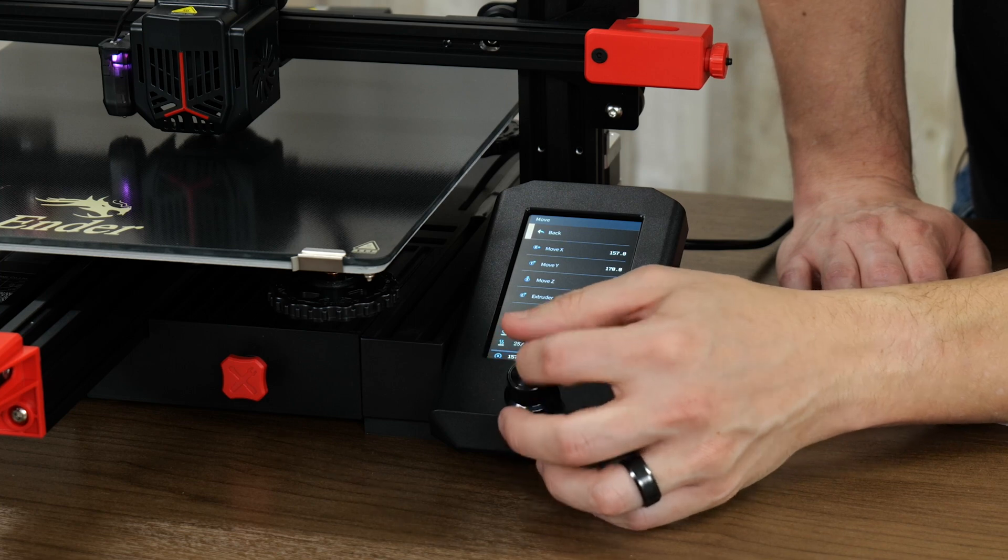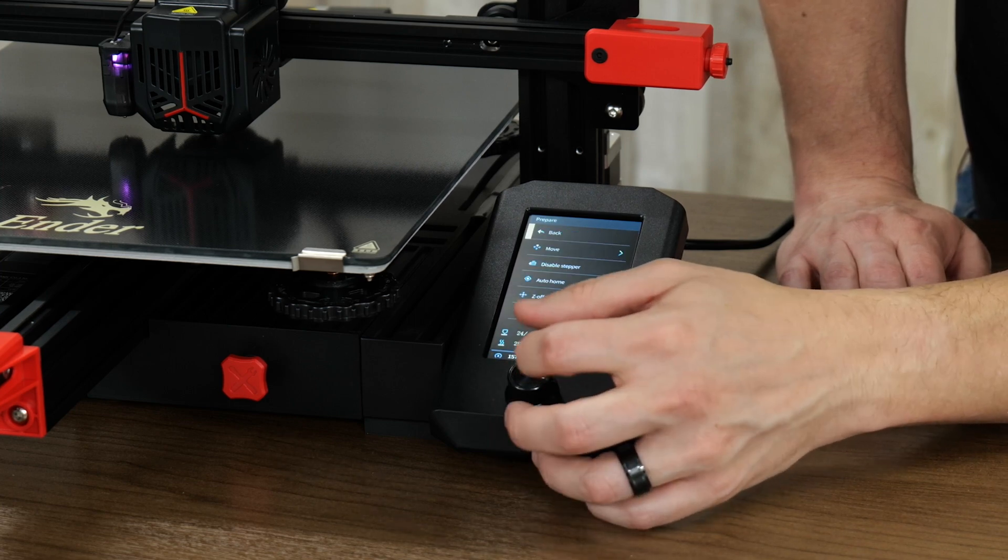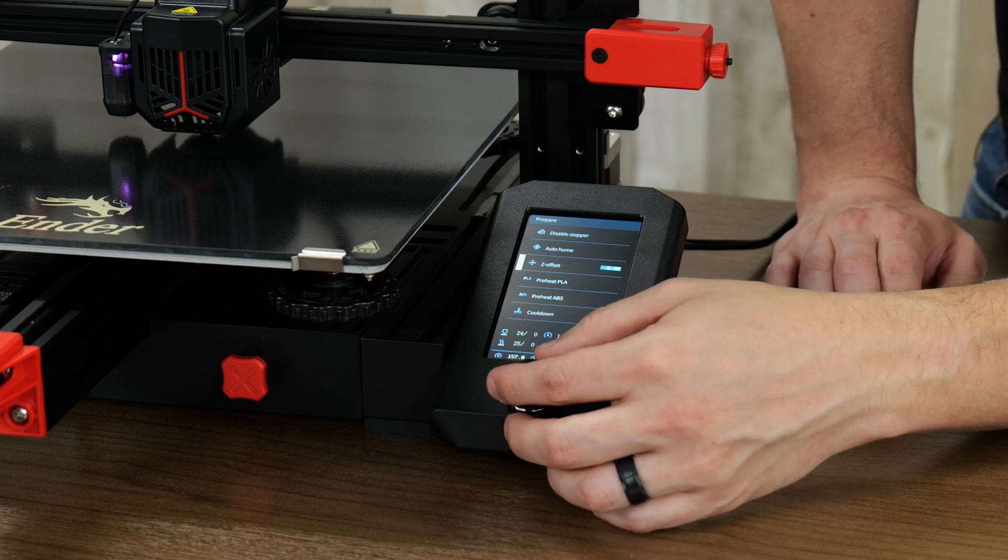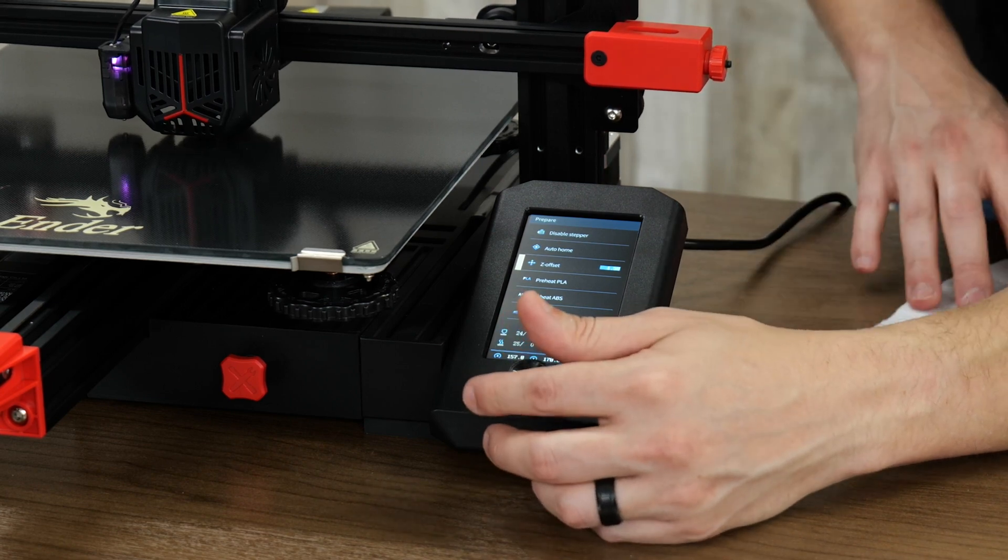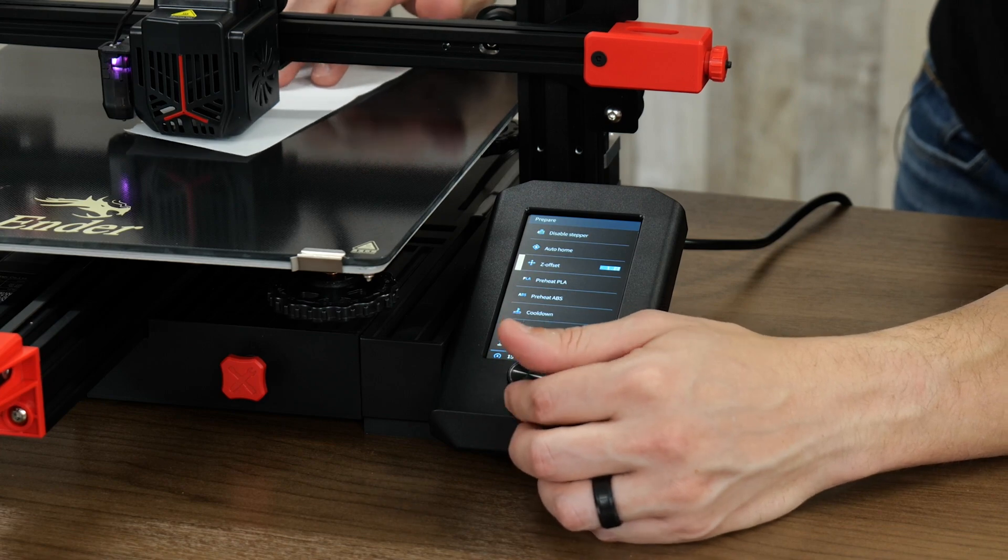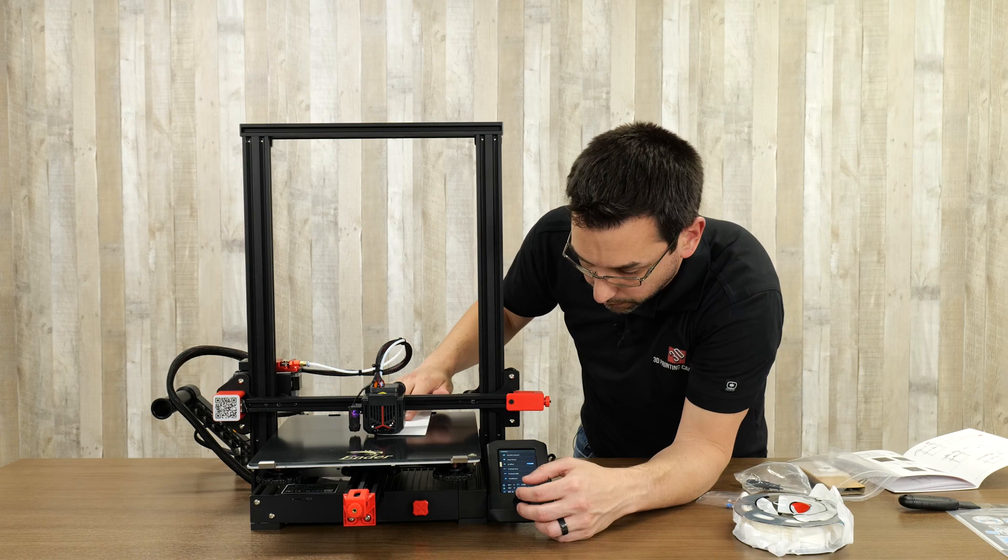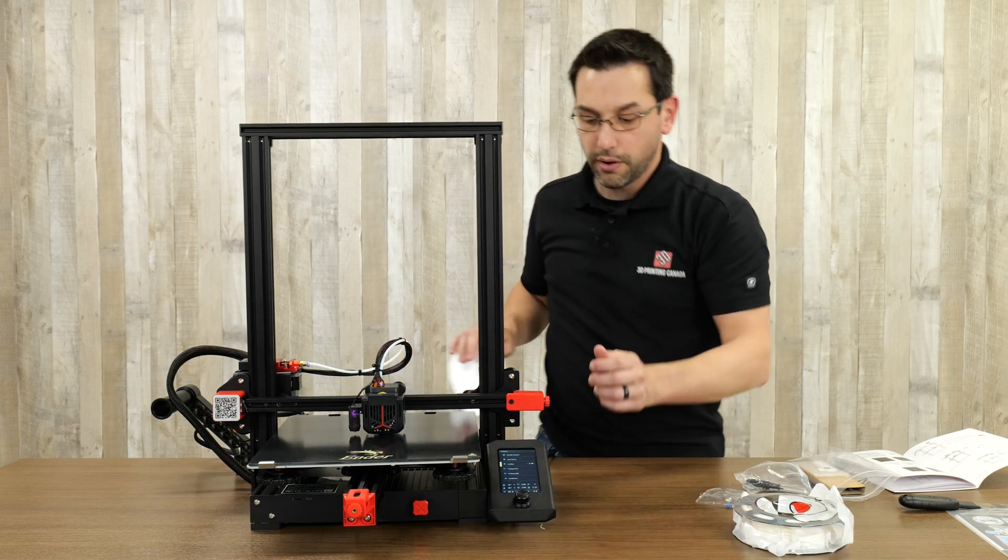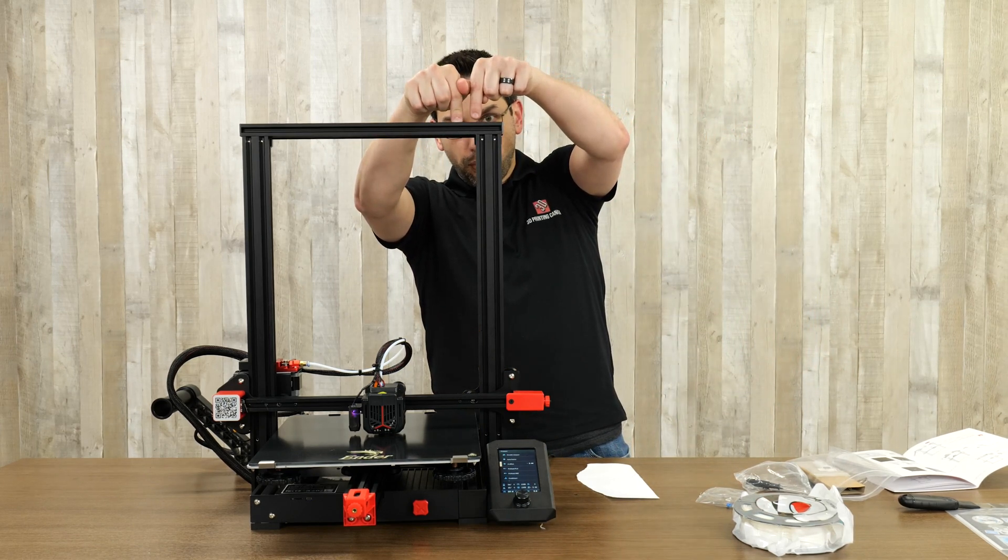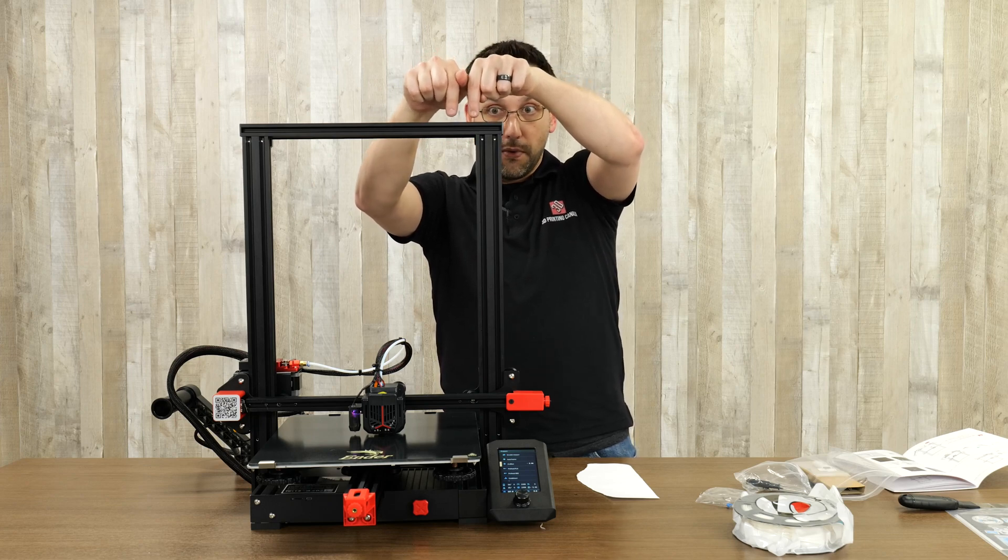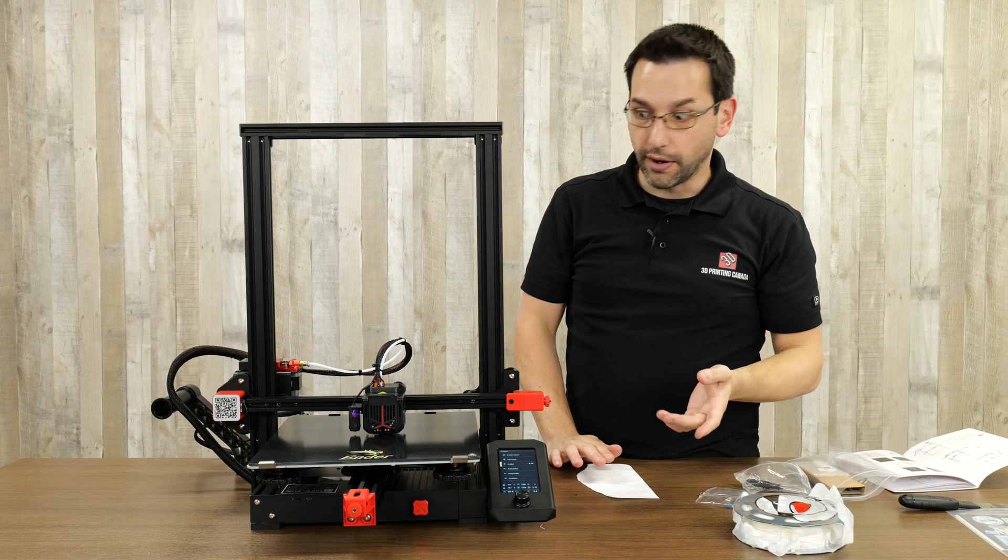So we're going to have to set the Z offset. If we go to, it's going to be under prepare, and Z offset, and we can make it further negative. And as we make it further negative, it's actually moving the hot end down and narrowing that gap. So somewhere around there is a little more sane. So we're at minus 2.44 millimeters or so. What that means is when the probe hits the bed, the nozzle is still 2.4 millimeters above the bed. So it says even though it's hit the bed, you need to move down 2.4 more millimeters before the nozzle is in the right location.